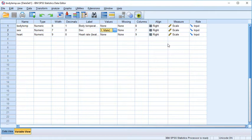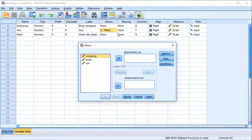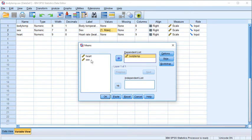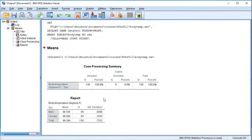I'd like to know the average body temperature for men, the average for women, and the standard deviation for each group. I'll go to Analyze, come down to Compare Means, and select the command Means. In the dependent list, I'll add body temperature. In the independent list — the grouping variable — I'll bring over the variable sex. There are two categories for sex, so this will generate information for each group individually as well as the sample overall. I'll click OK.